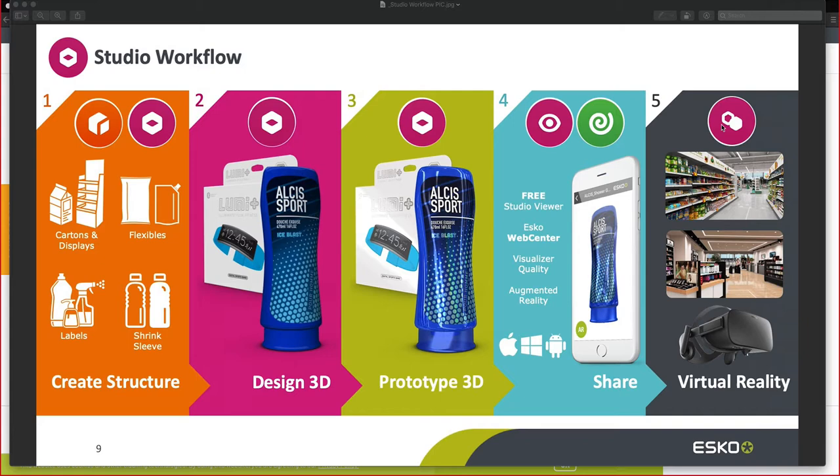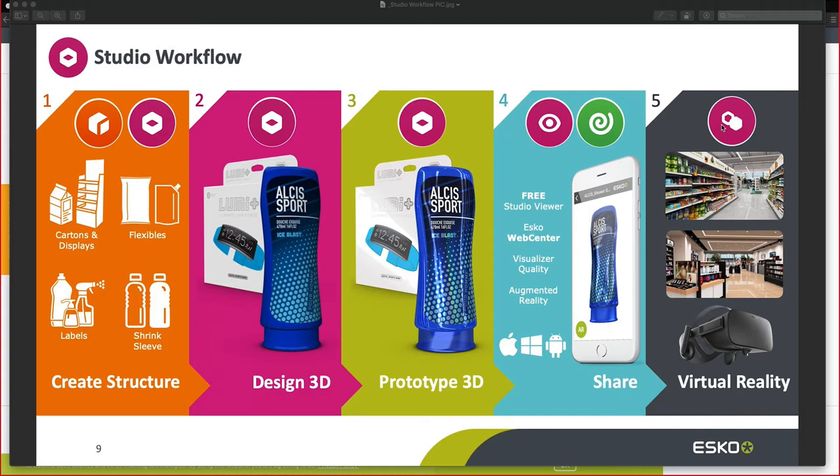All participants have been muted, and at the end of this demonstration, we will unmute for Q&A. My name is Bart Mierschart, and I will be your host today. Stay tuned for additional sessions, and an event calendar will be hosted on ESCO.com Brand Solutions.